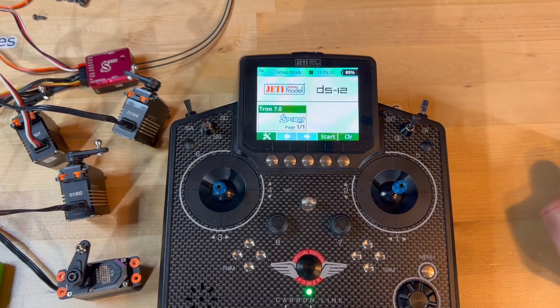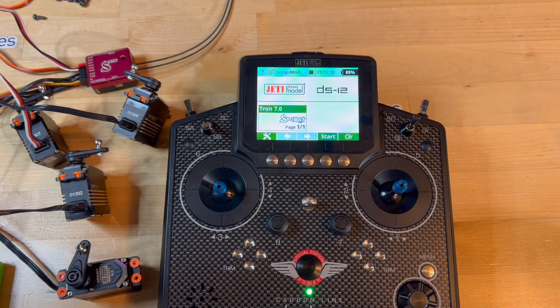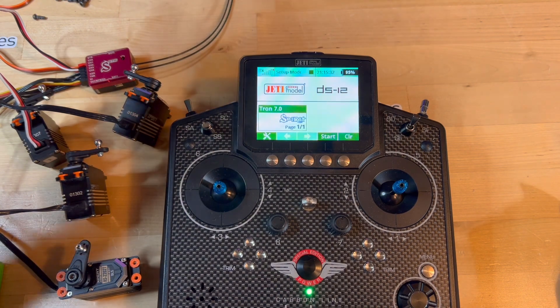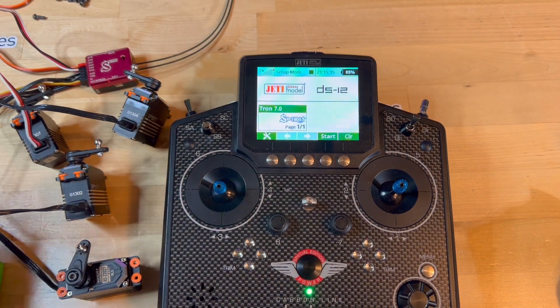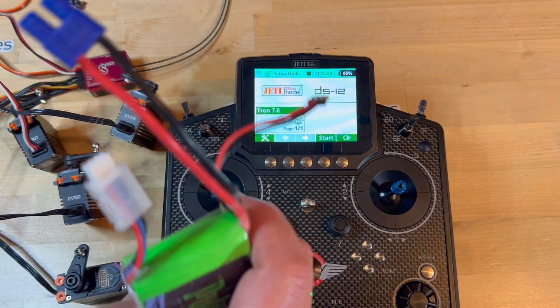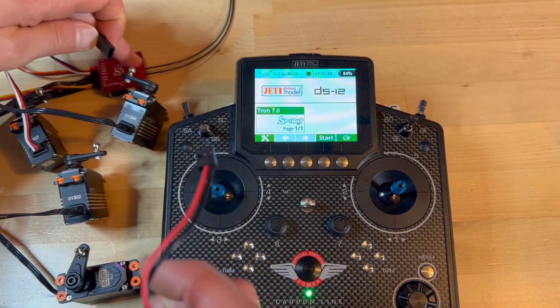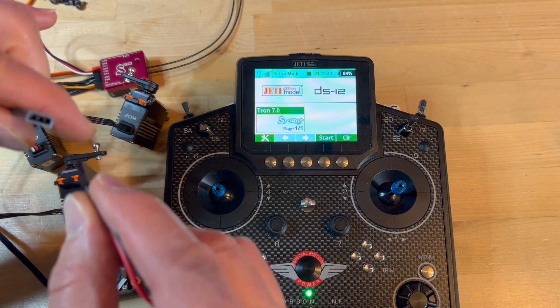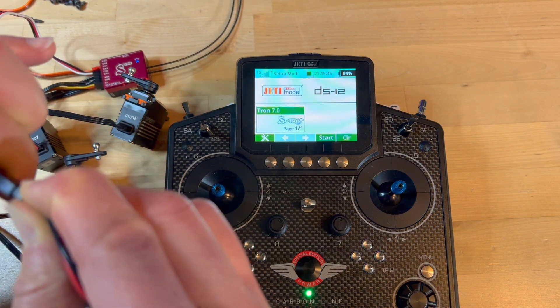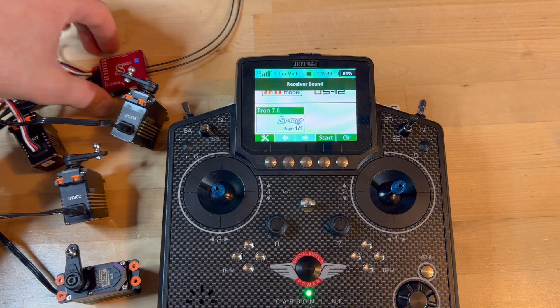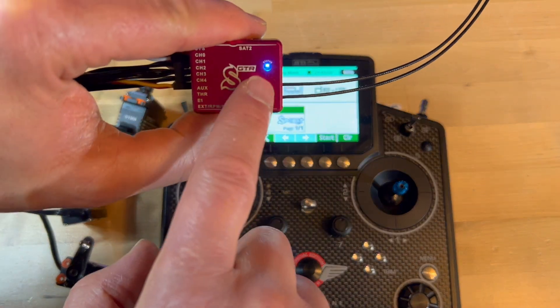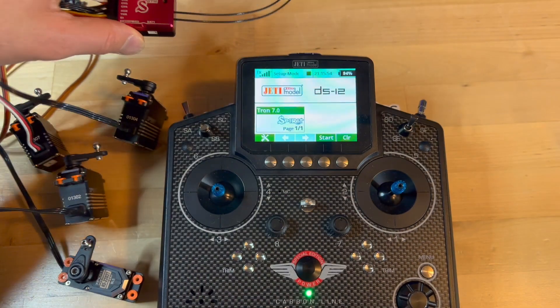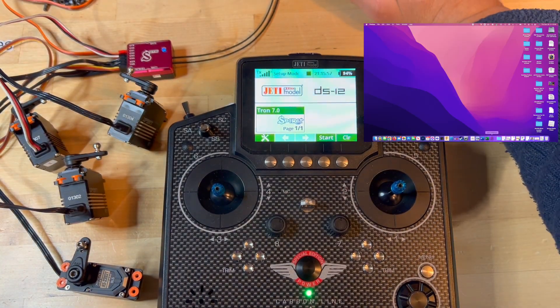At this point we're going into the Spirit PC setup server setup tab, so we're going to connect the Spirit to a 2S lipo so we can start up the PC. We're going to wait until the light here is steady. Once the light is steady, we're going to start the PC program.